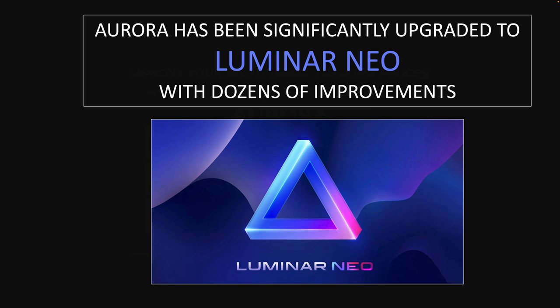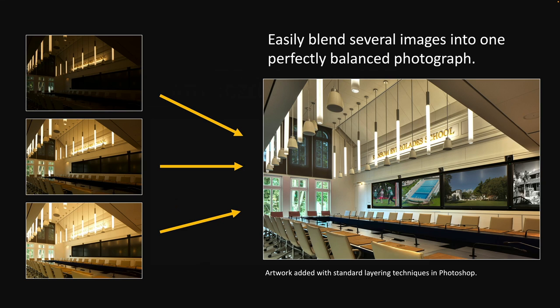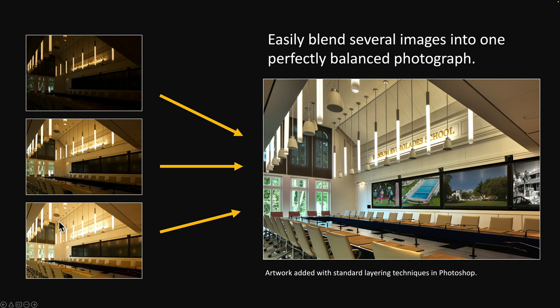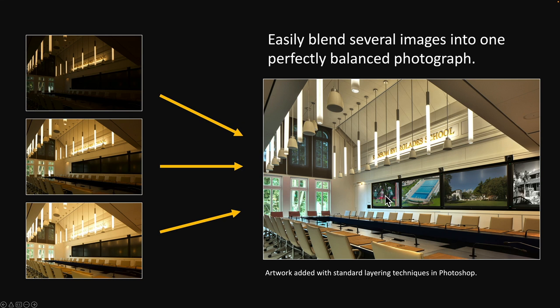It enables you to take images that are this dark to show the lights and this bright to show the shadows, one in between, and put them together easily to make one perfectly balanced photograph. Now what I've done here is I've added a couple of photographs onto this blank background and I've done standard layering techniques that I've shown you before.